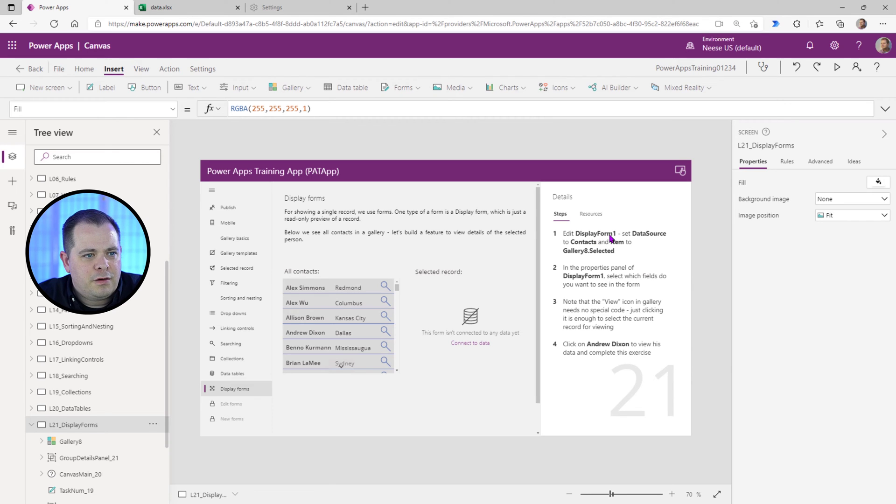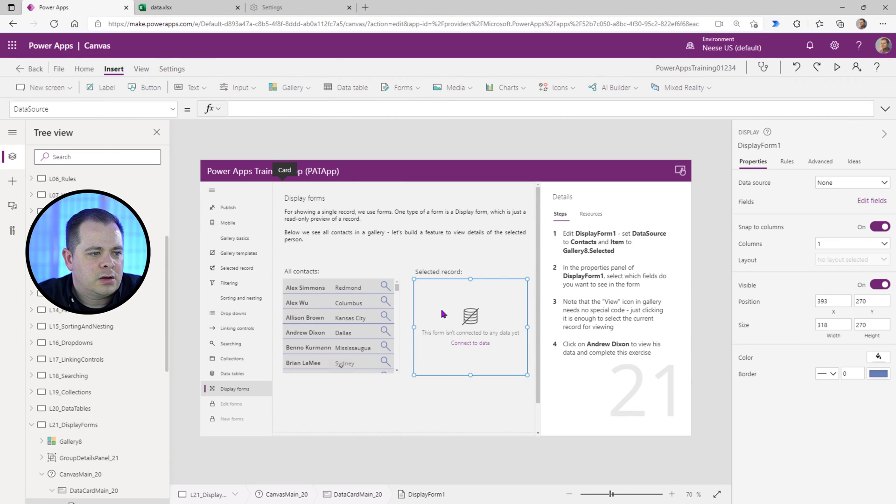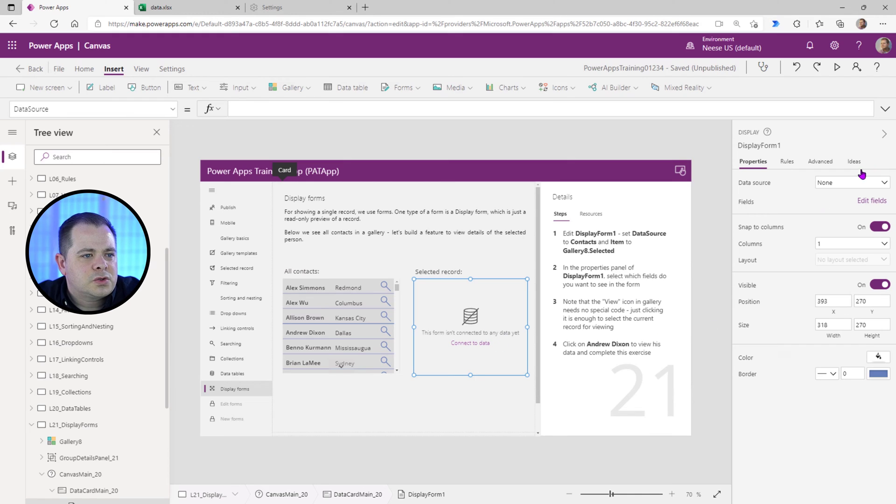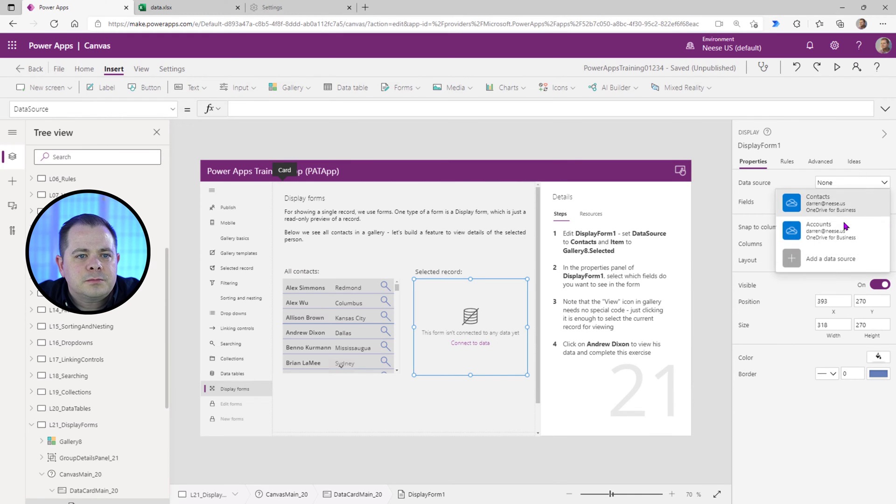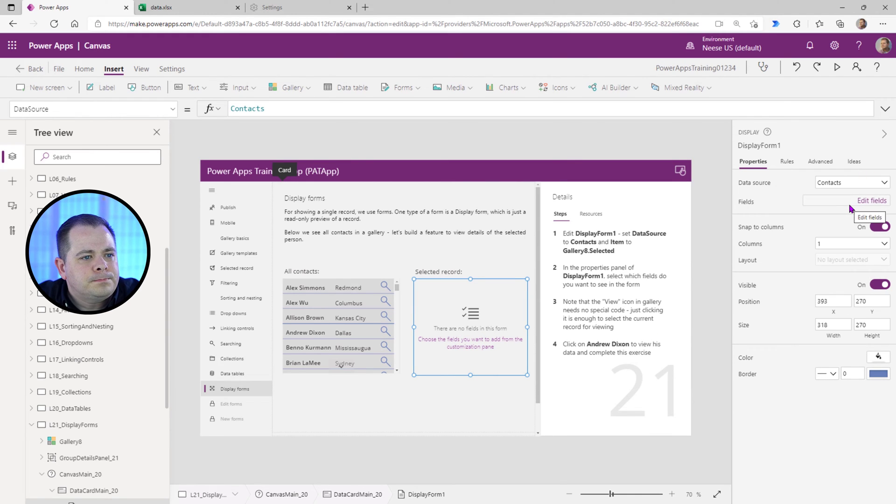So edit Display Form 1. Set the Data Source to Contacts. We're going to click on the Form here and set the Data Source to Contacts. There we go.